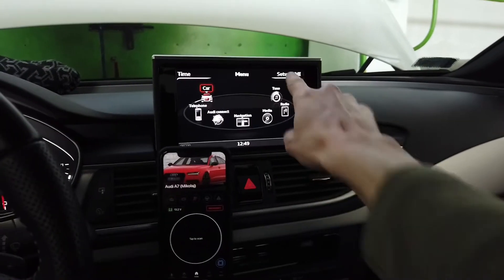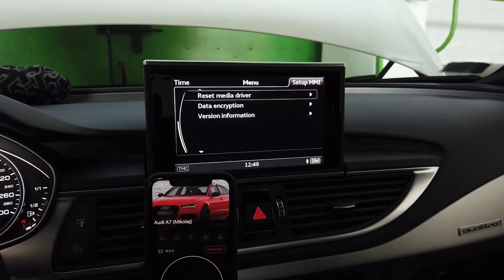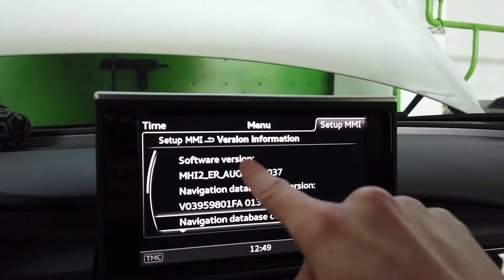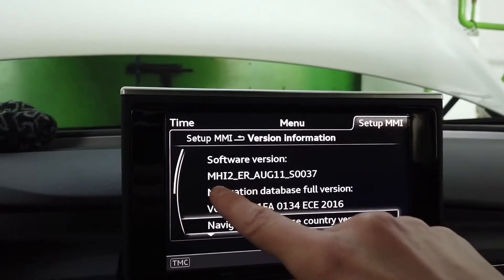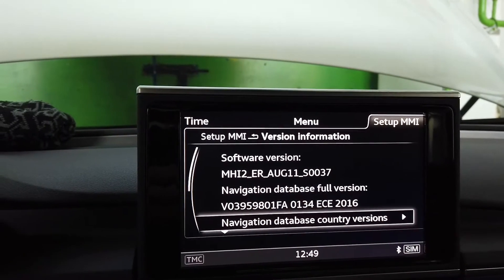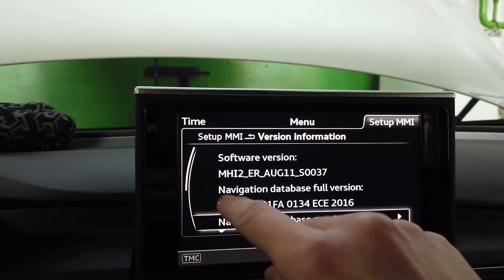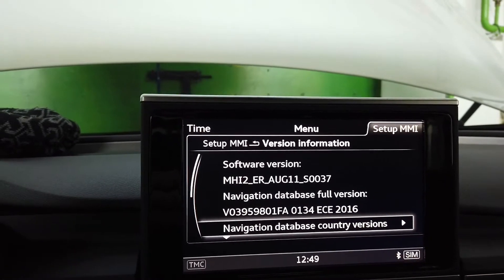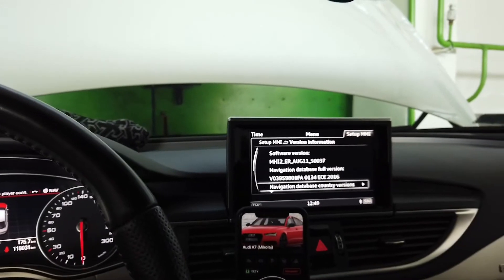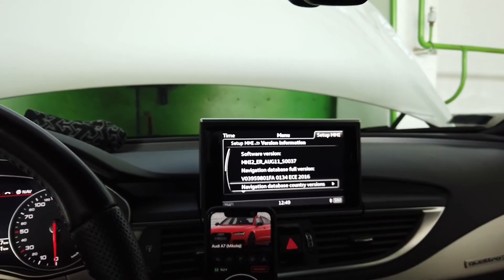In the menu, go to Setup MMI, scroll down to version information, and you will see the software version line. If it starts with MHI2, you have the MIP2 system. If you have HN plus, you have the older MMI 3D plus. This procedure is not for that vehicle — it is only for MIP2 like we have here.